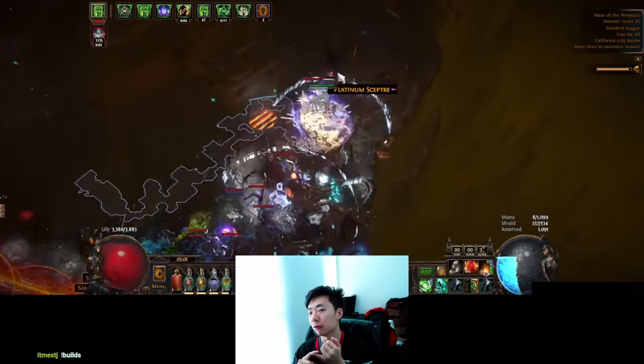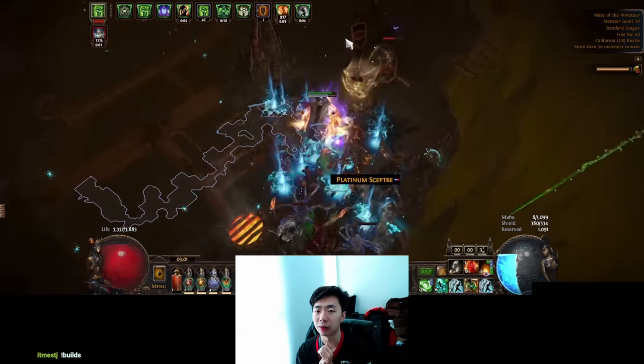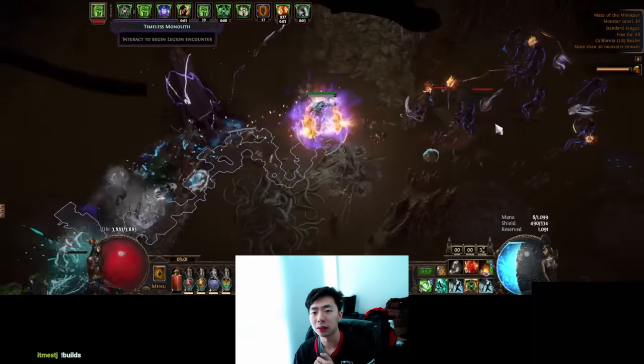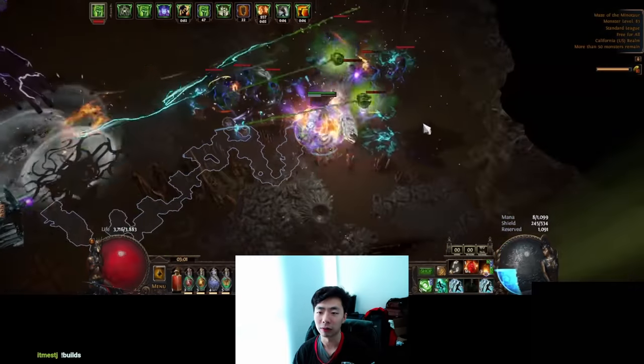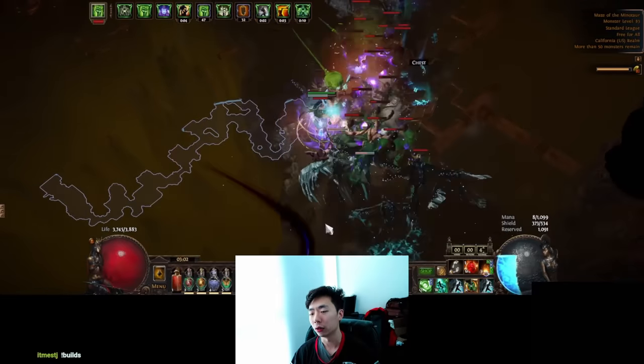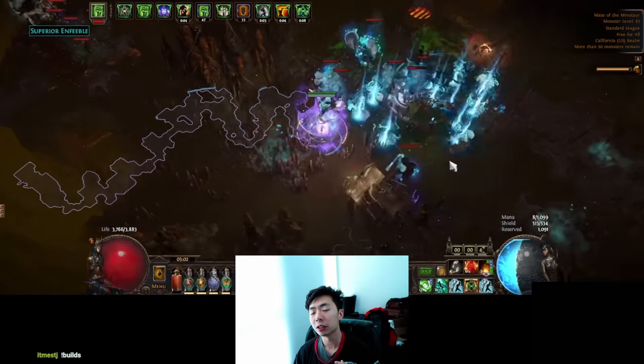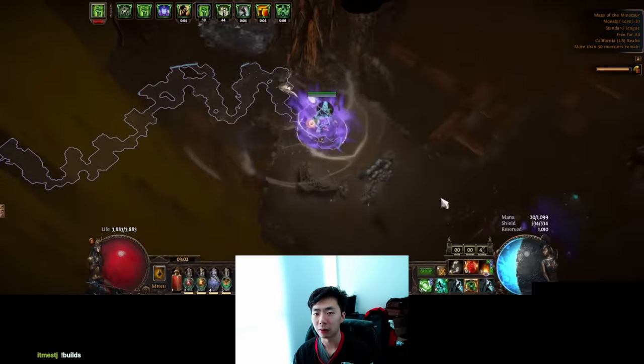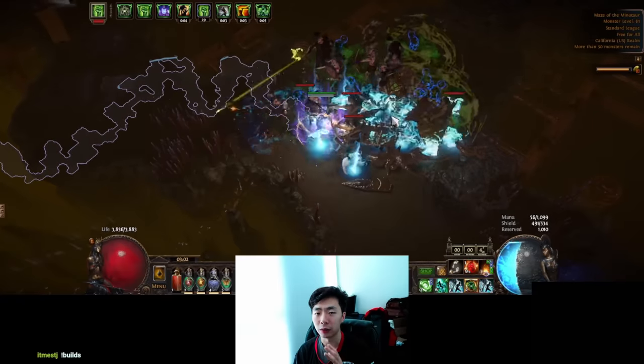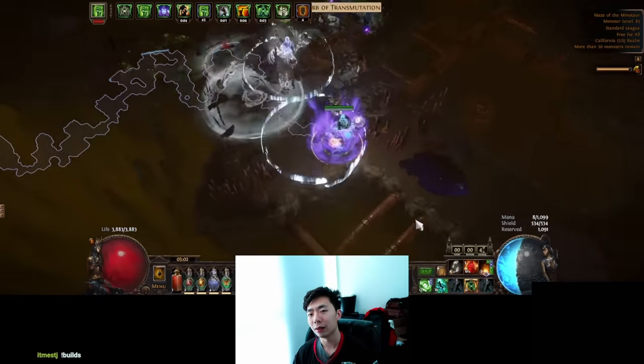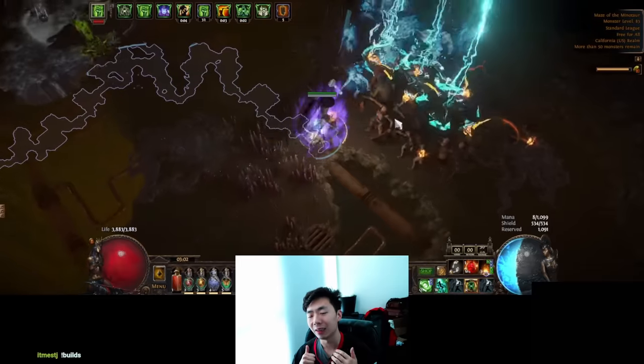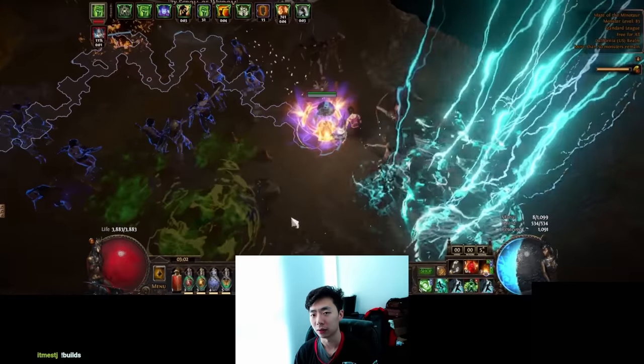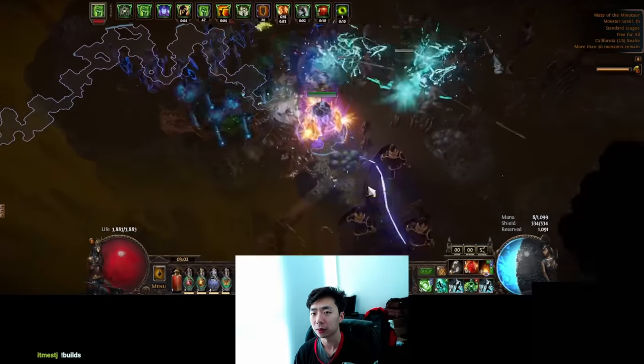I think this build is just going to feel way better against difficult content on day one, things like your bosses, things like your T17 maps, and also has way more power early on, especially when you don't have a lot of gear. I've put a lot of time setting up the possible iterations of this build, and I think in terms of well-roundedness, this is probably one of the top five strongest builds you can play on this league start pound-for-pound.